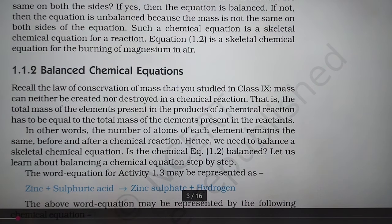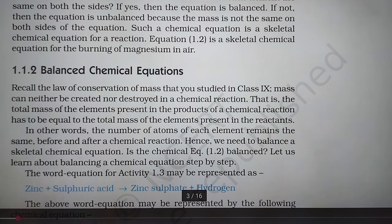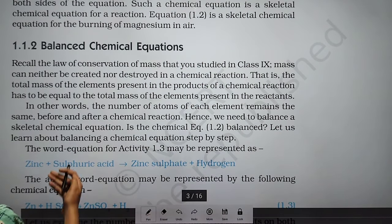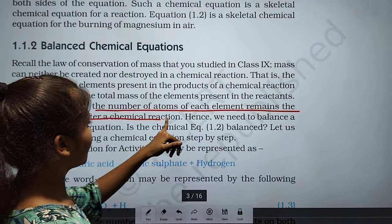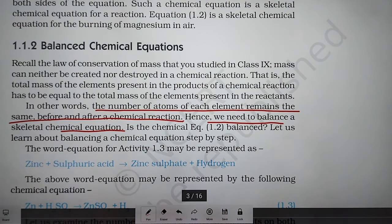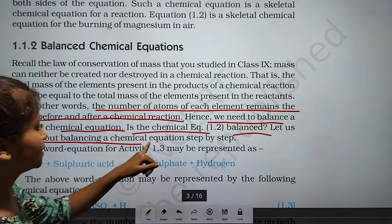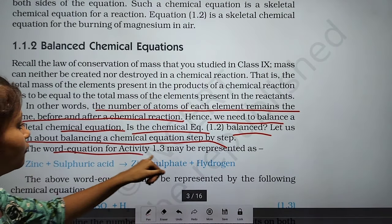The total mass of elements in the products has to be equal to the total mass in the reactants. In other words, the number of atoms of each element remains the same before and after a chemical reaction. Hence, we need to balance skeletal chemical equations. If the atoms are unequal, the equation is unbalanced. We balance it step by step — from Activity 1.3.